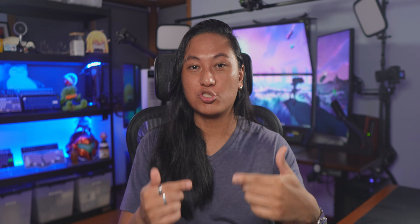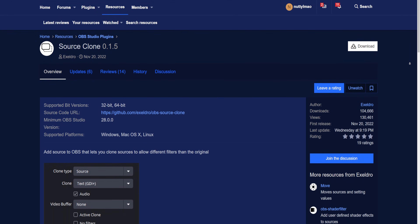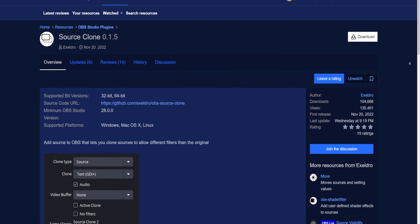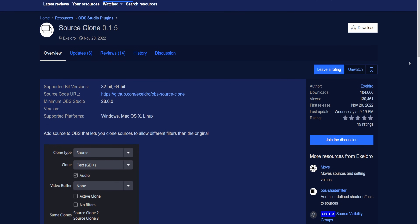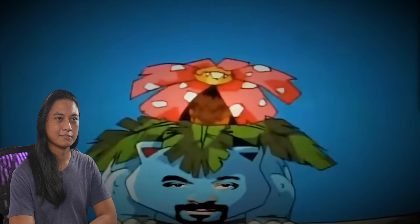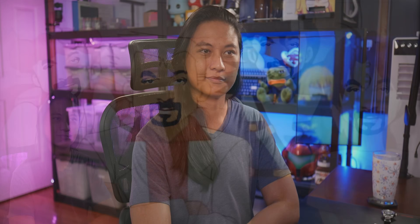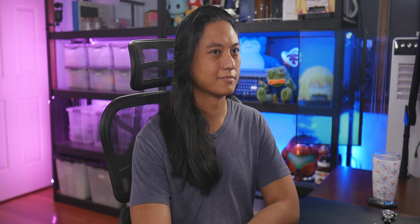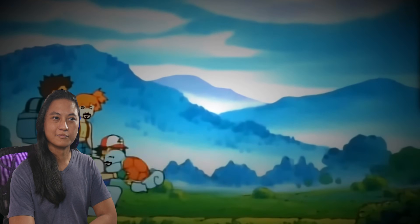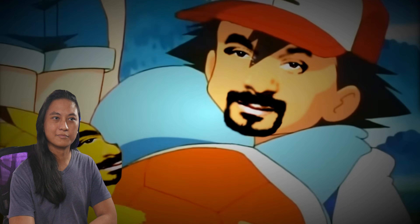However, I would recommend that you install the Source Clone OBS plugin. That way, you can make a clone of your camera and apply the filter to that clone, so you can have a gameplay scene that has your background removed but still have the background available when you go back to your just-chatting scene.